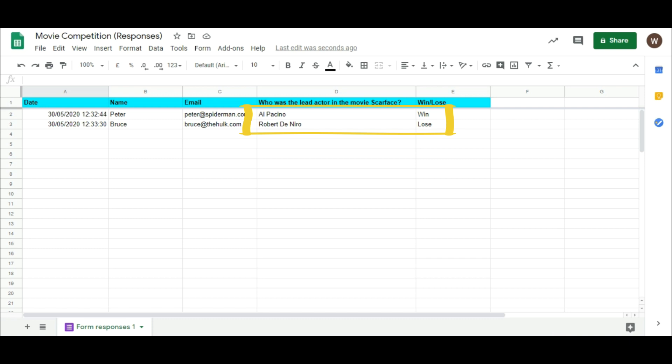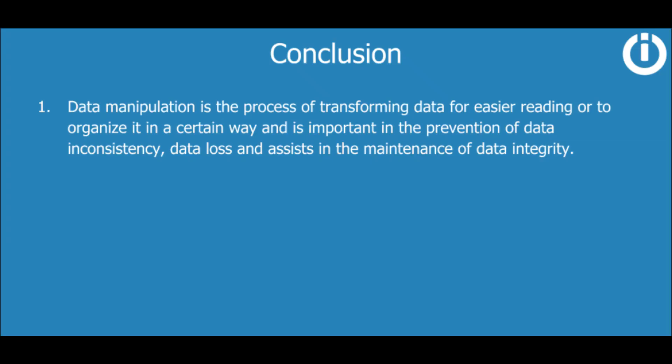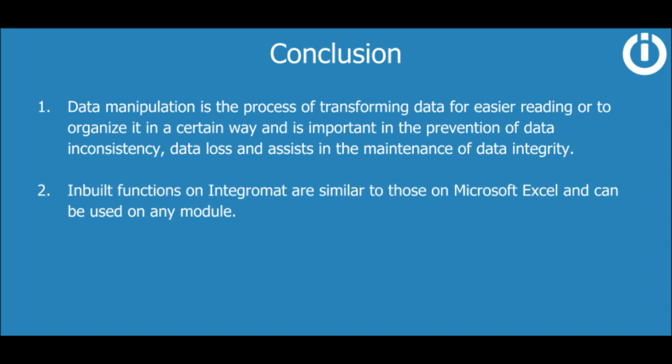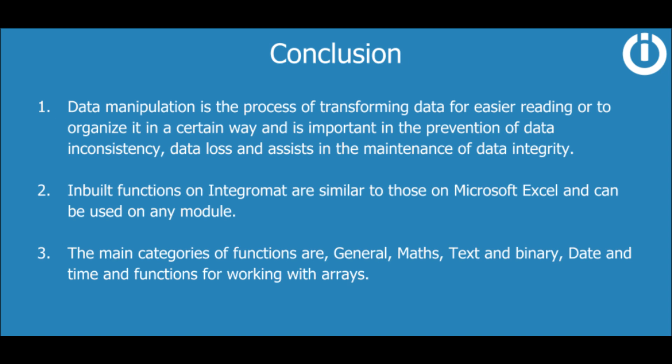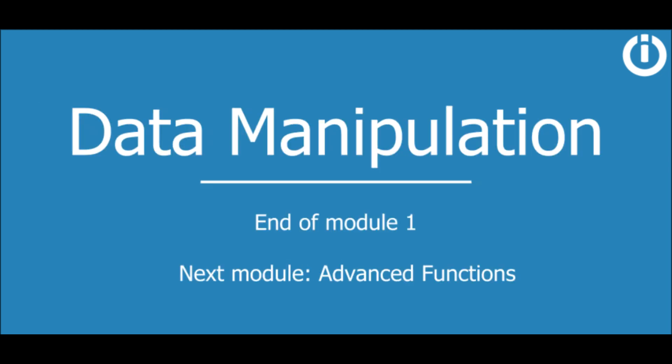Here's a quick recap. Data manipulation is the process of transforming data for easier reading or to organize it in a certain way and is important in the prevention of data inconsistency, data loss, and assists in the maintenance of data integrity. Inbuilt functions on Integromat are similar to those on Microsoft Excel and can be used on any module. The main categories of functions are general, maths, text and binary, date and time, and functions for working with arrays. That concludes the lesson on the introduction and fundamentals of functions.